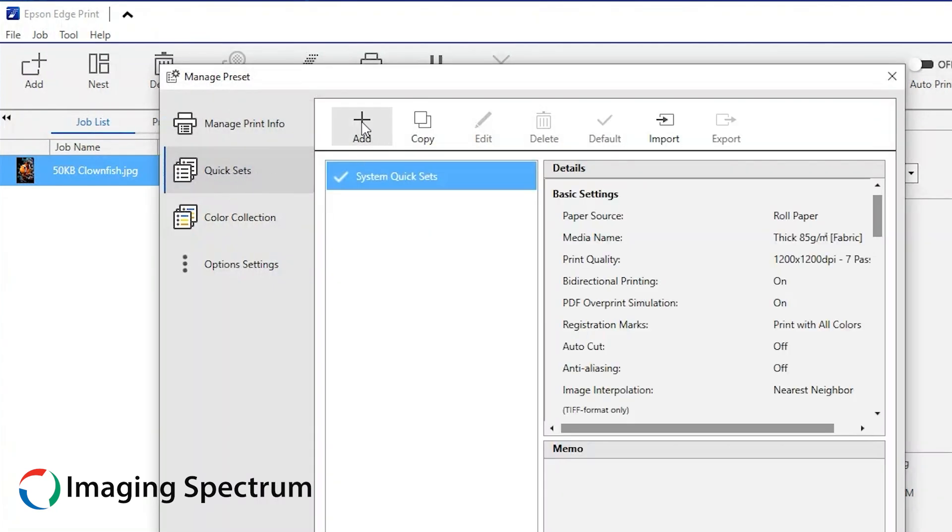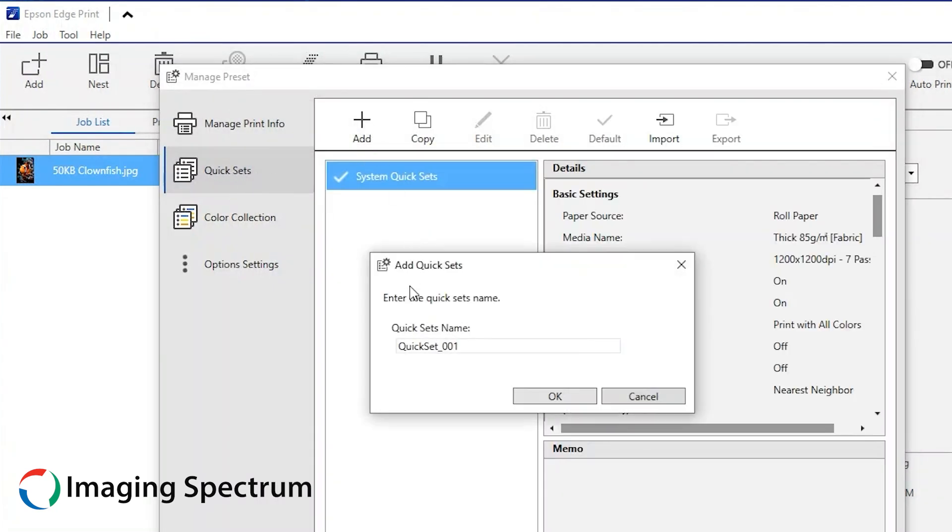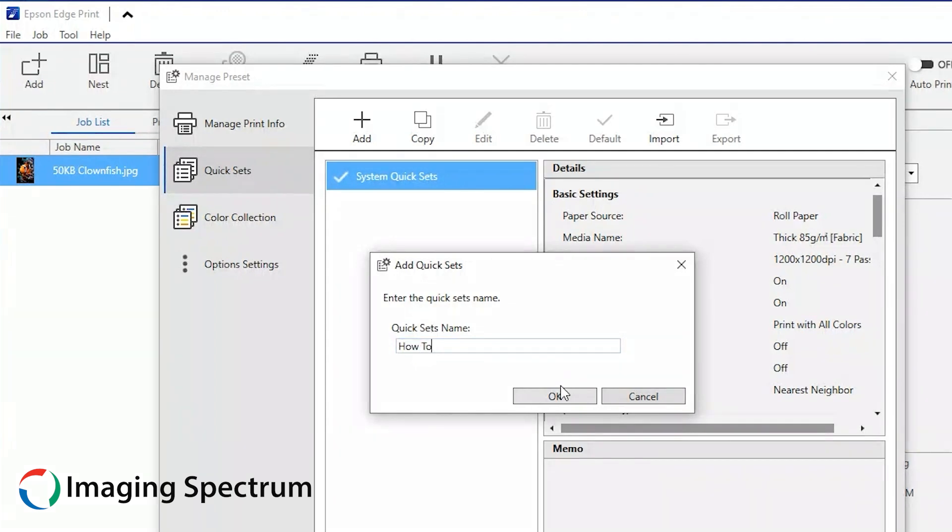Click Quick Sets, then hit the plus sign with Add at the bottom. A secondary window pops up. Here you will name the quick set you are making.